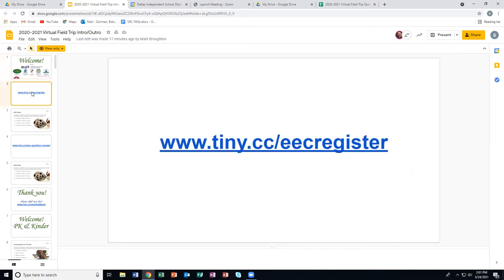Teachers, if you're watching and you have not signed up, please go to www.county.cc.edu and sign the register form. That's just for our attendance.